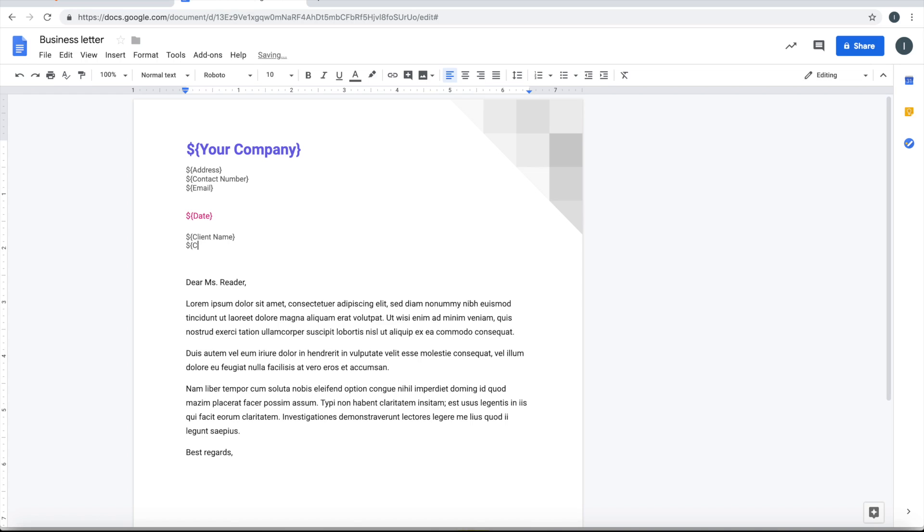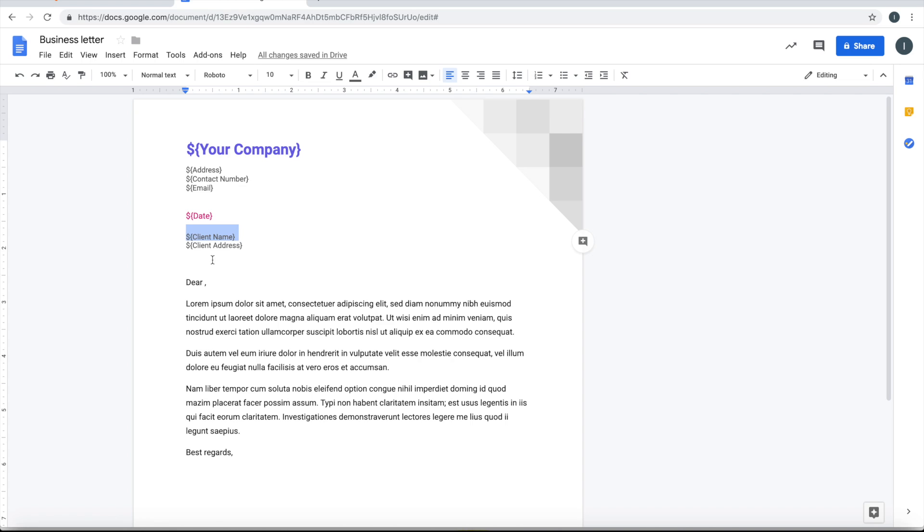So here it says again the client name, so I'll pick up the client name here and put the same.